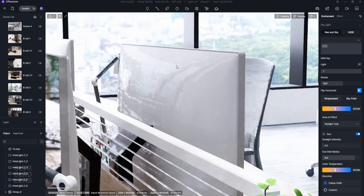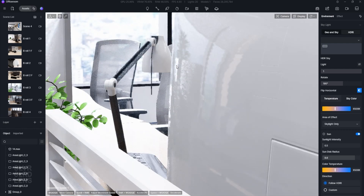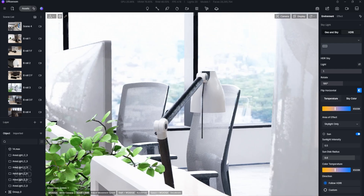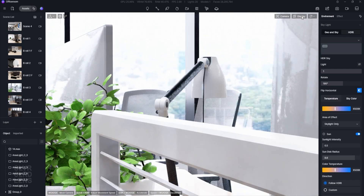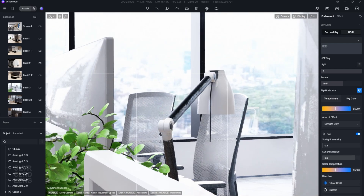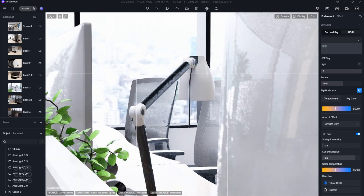Composition isn't just about subject placement — it's about creating a sense of depth by adding layers. For instance, in this particular scene, we placed foreground elements to frame our subject.